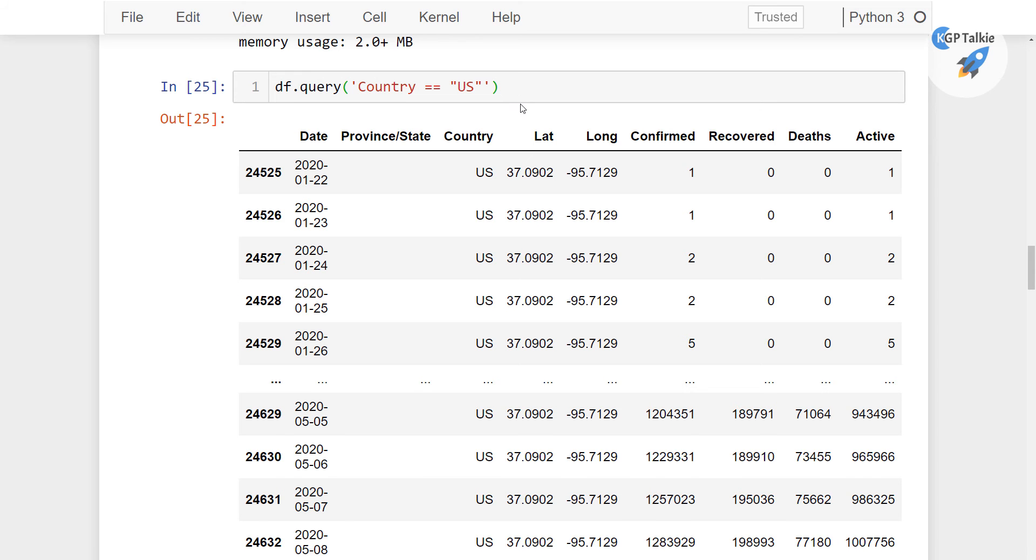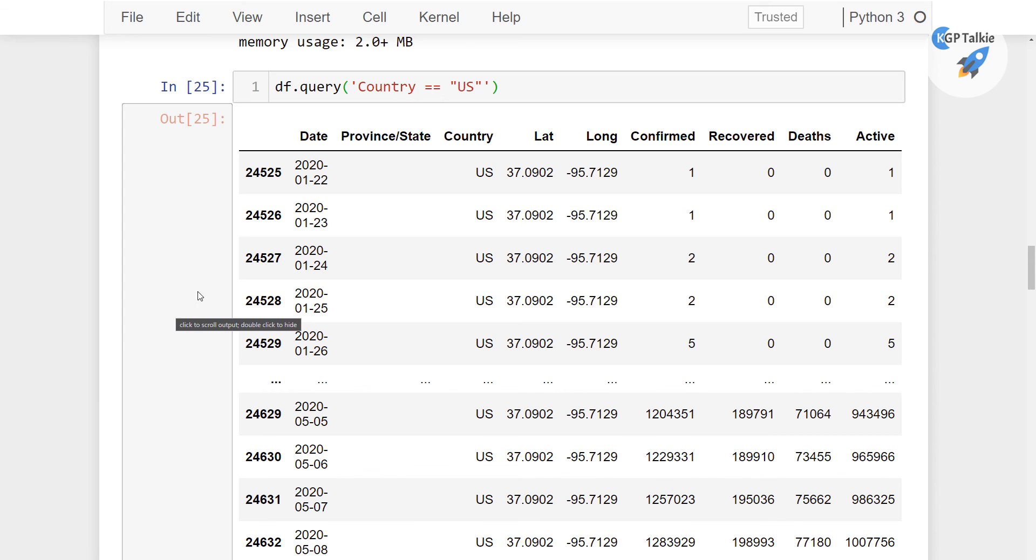So this is all about in this lesson. Thanks for watching. I will see you in the next lesson where we will start with worldwide total confirmed, recovered, and death cases analysis.